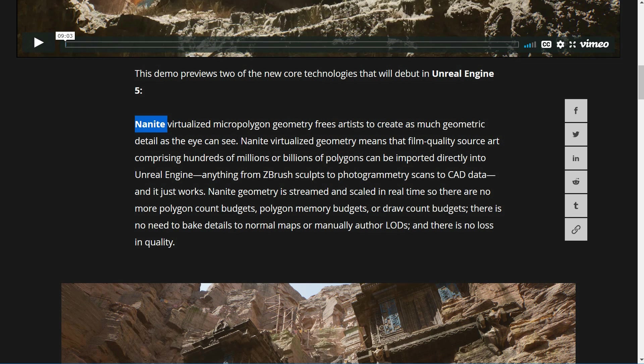The same thing is going to happen with Nanite for static meshes. As you get closer to something, it's going to stream in the higher detail. So you can have extremely high detail or a lot of high polygon count for static meshes. And as you get further away from it, it'll go down.